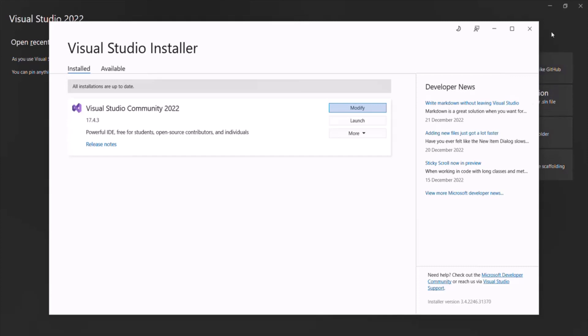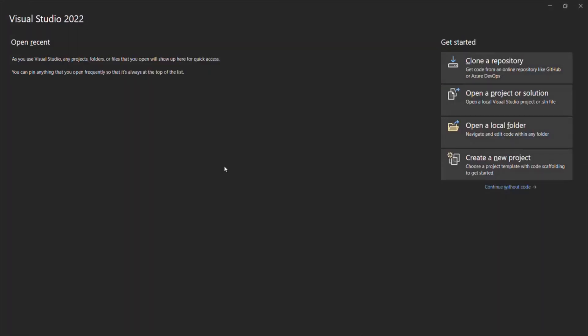Now that we have Visual Studio 2022 installed on our local machine, in the next lecture let's see how we can create an ASP.NET Core project. This is all from this lecture. Thank you for listening and have a great day.